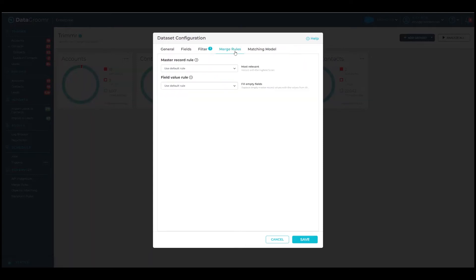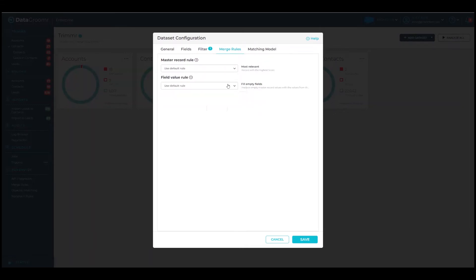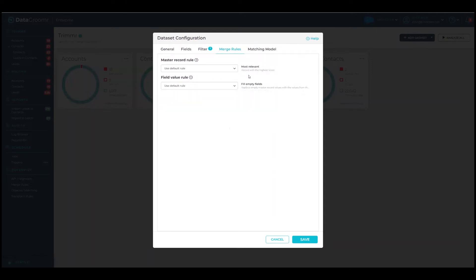Next up are merge rules. These rules can be user-defined and automate the selection of the surviving or master record. You can also extract data from the duplicate records and save it with the master. To learn more, please take a look at the videos and documentation on merge rules.